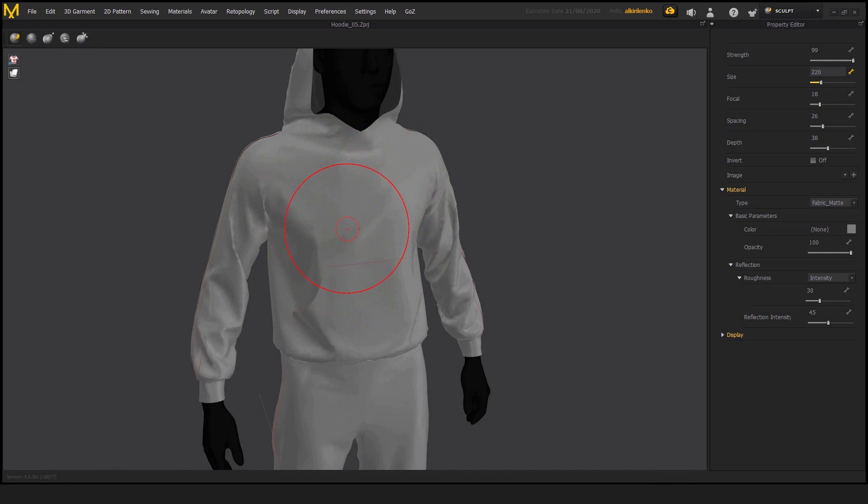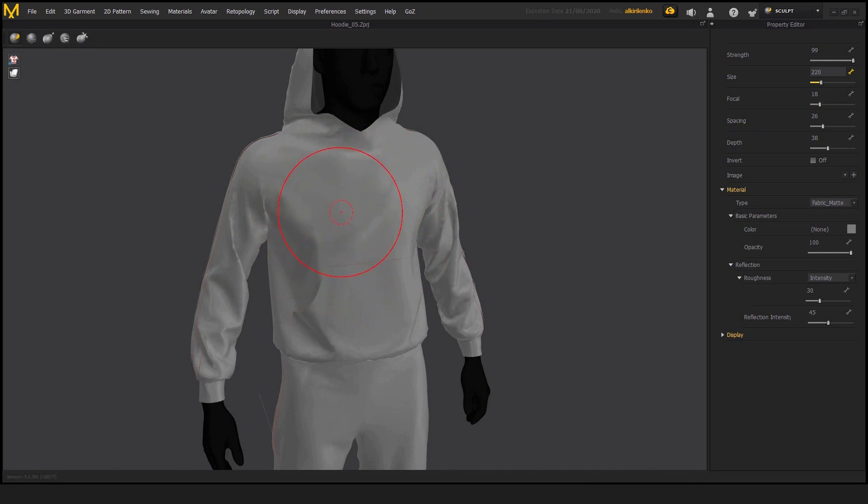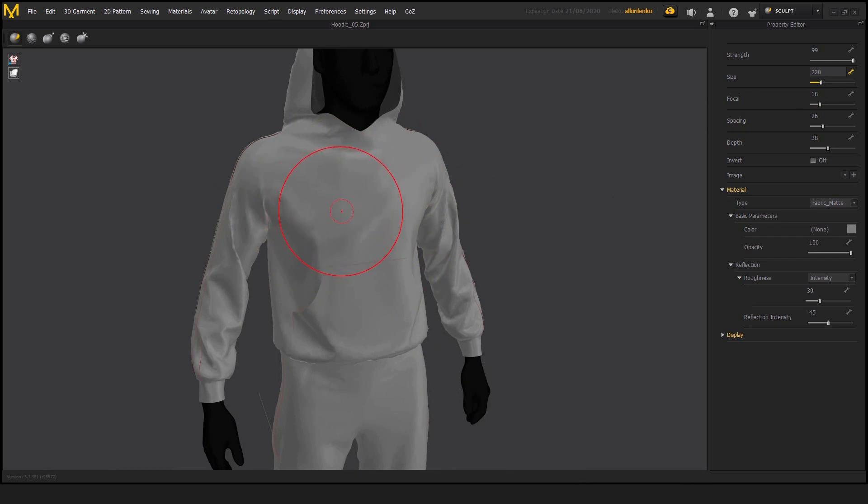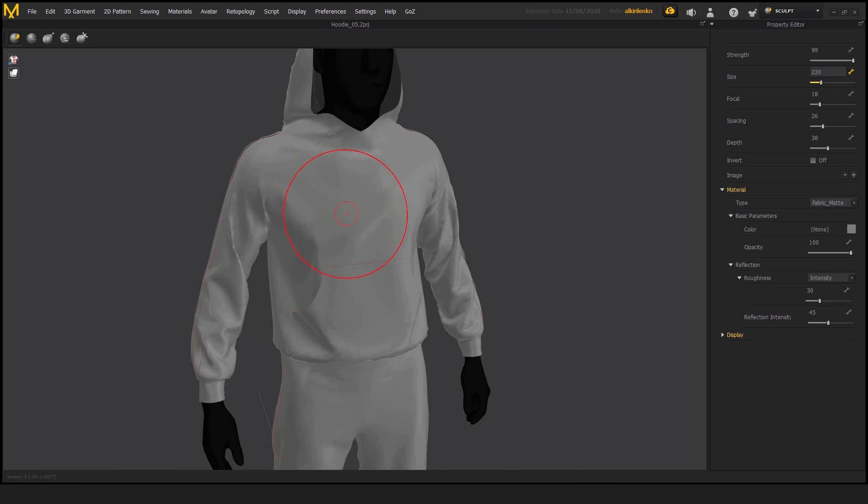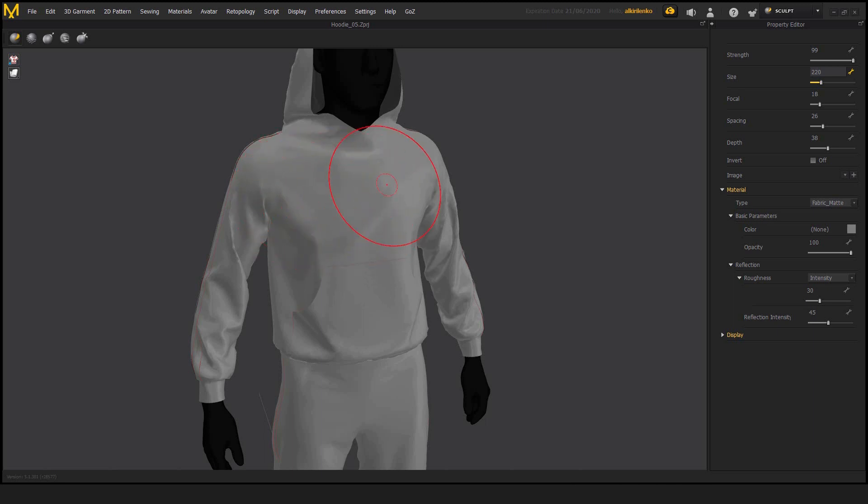So the next one is spacing. And this will tell the program how much space between the strokes there should be. And a stroke is the surface inside of the circle that we see on the avatar, on the garments. So if we increase the spacing, there will be more empty space between those circles.